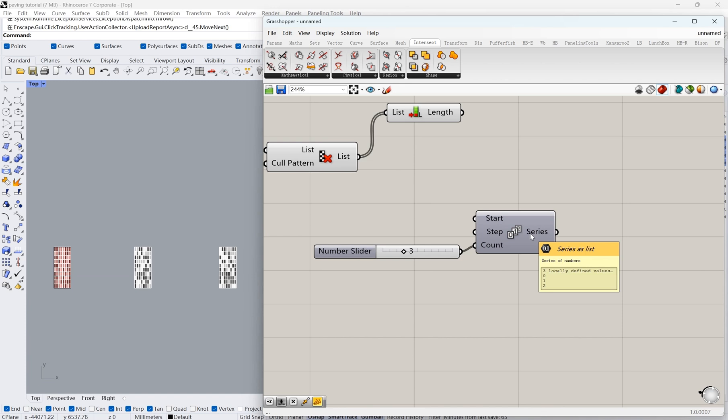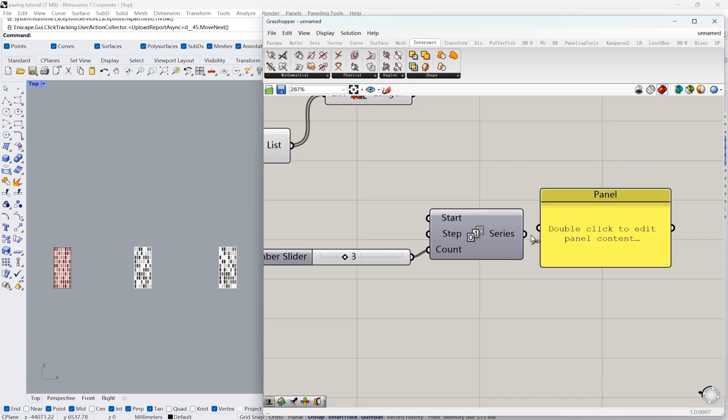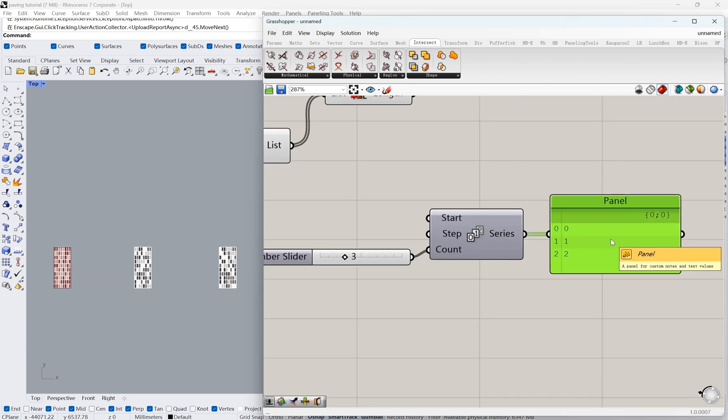To do that, we need to create a set of numbers, or what they call string, in coding. We're going to use the node Series to type in 0, 1, and 2.